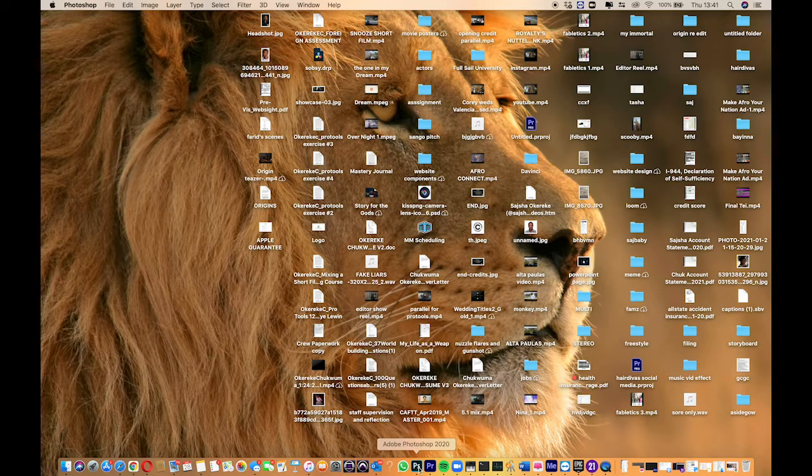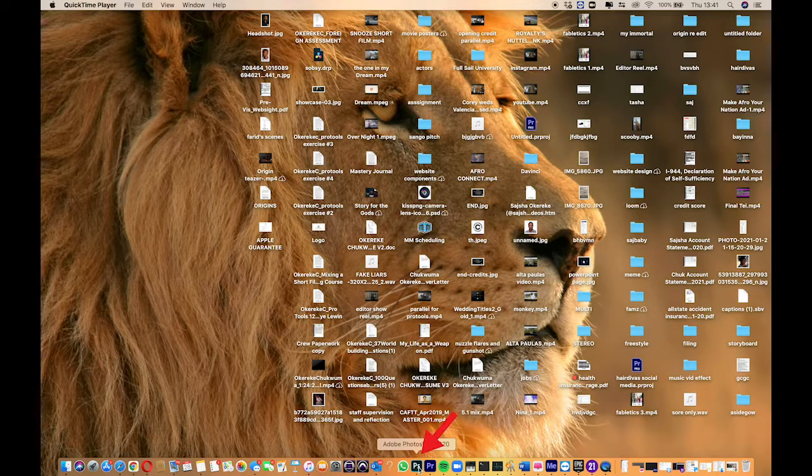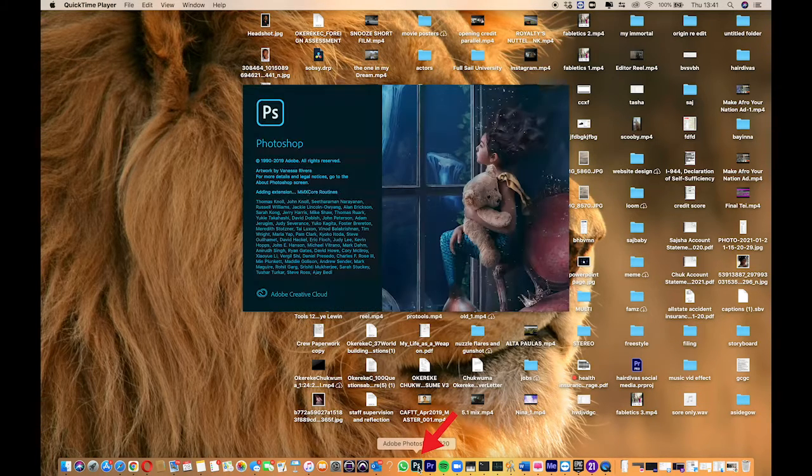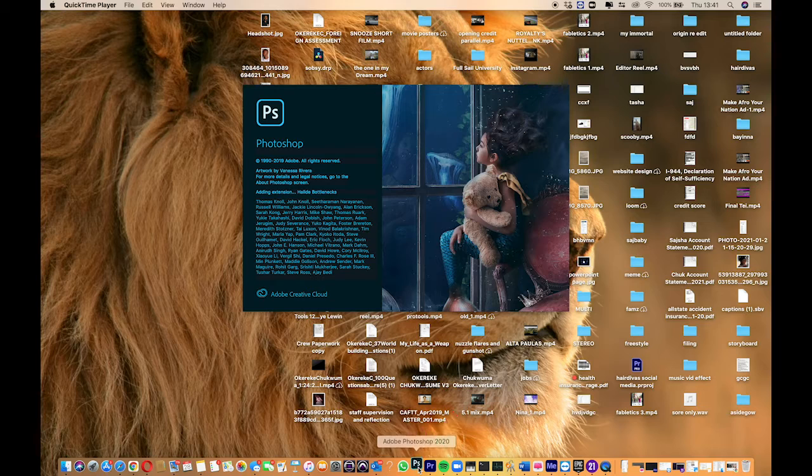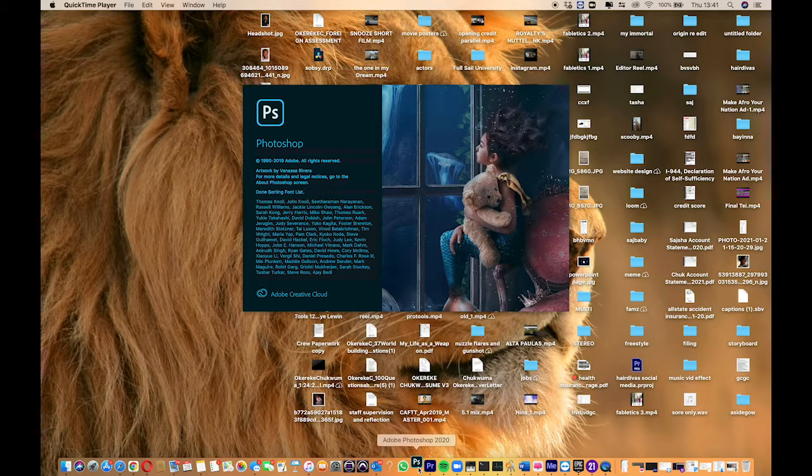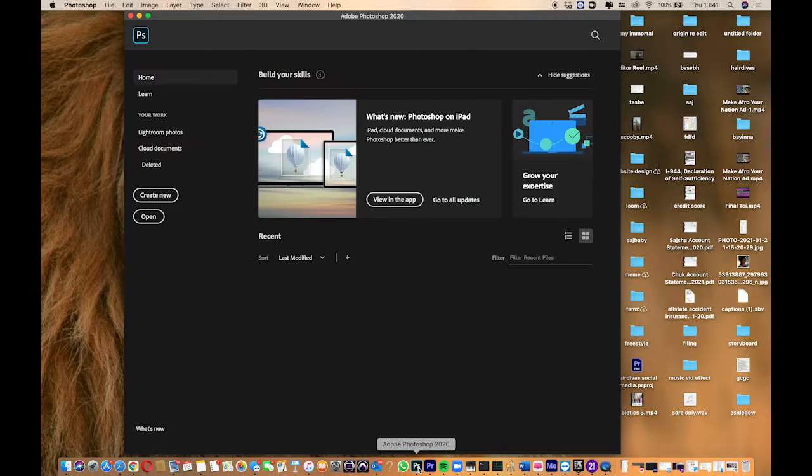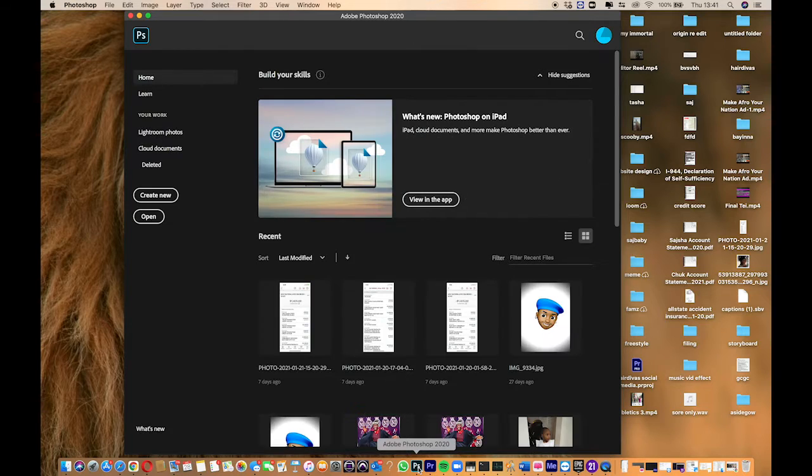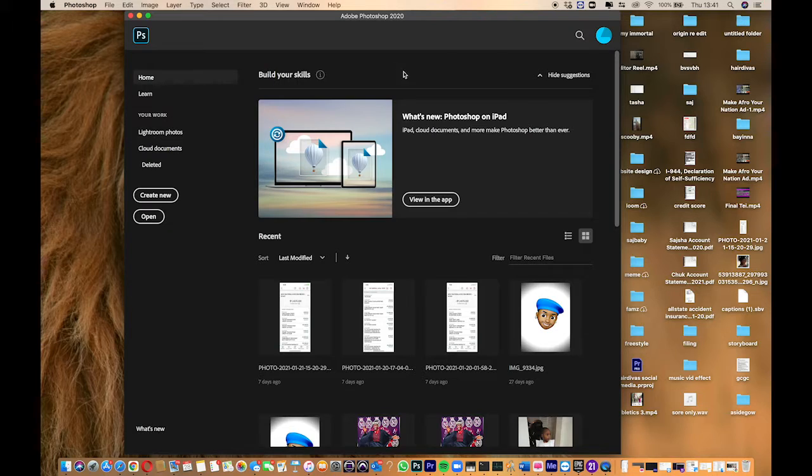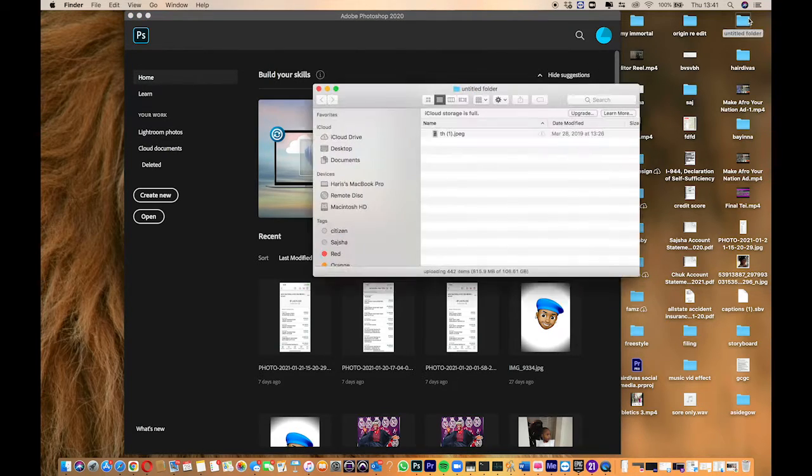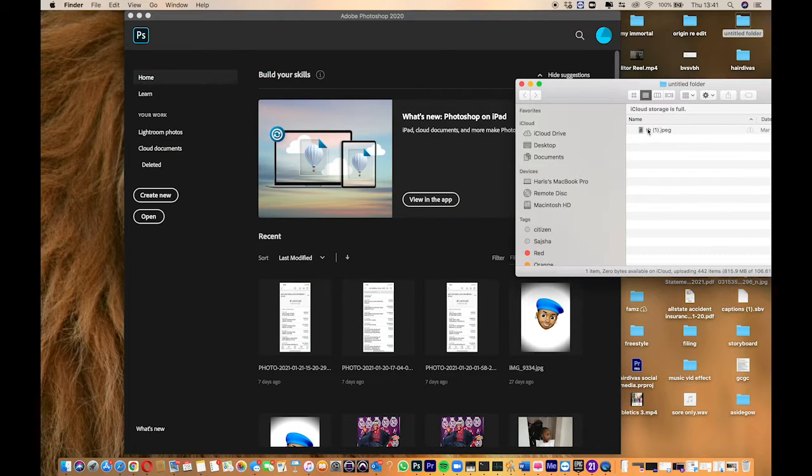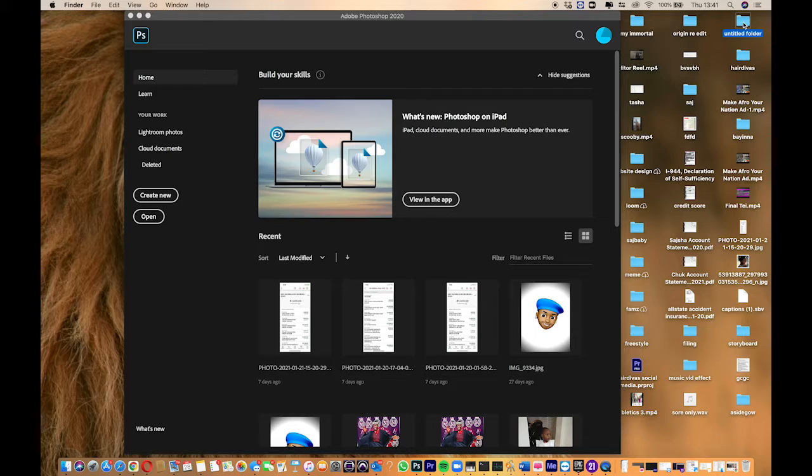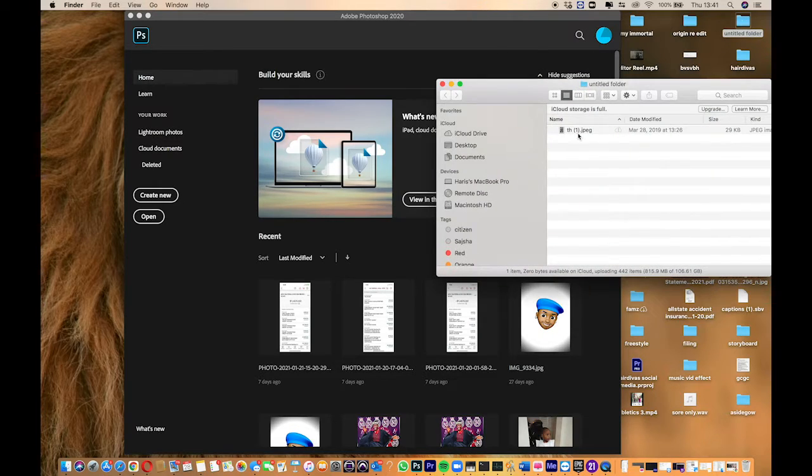When you first open Photoshop, I usually look for the picture I'm going to work with. I open this folder where my picture is, the untitled folder, and select a picture I want to use to create a border.